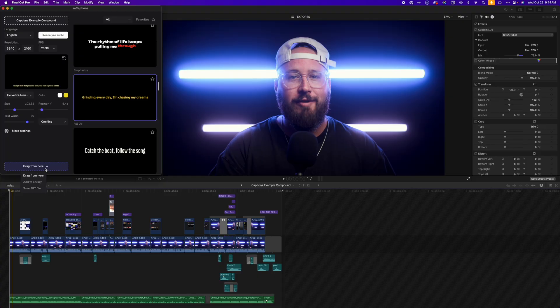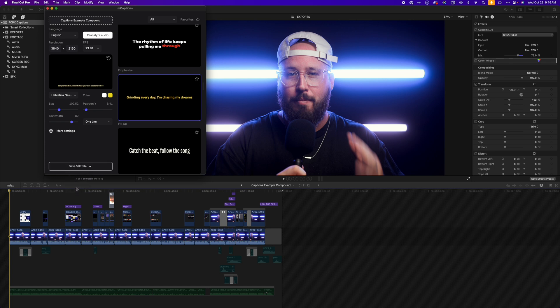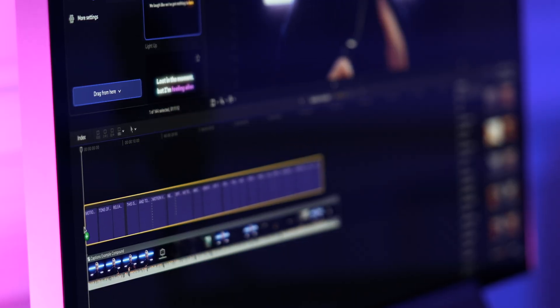Once we have the look that we want, there are a few ways to actually export the captions. We can choose to add them into the library, which will essentially create a brand new project with the captions applied. We can choose to export a .srt file if we want to use it as a closed caption option for YouTube videos or things like that. Or we can simply drag the captions onto our current timeline, which is the way that I would do it most of the time.